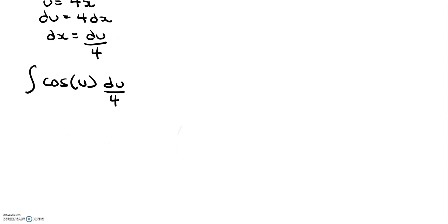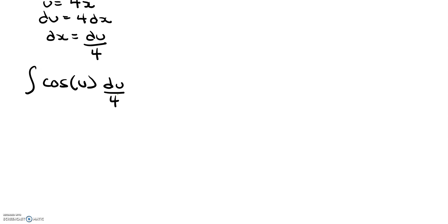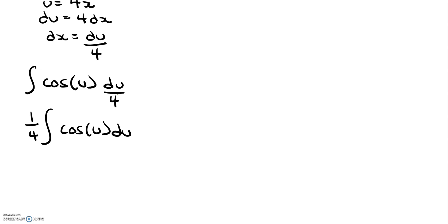We can factor this 4 out. So it's 1 over 4. Inside little brackets. Cosine of u du. So now that we have this, we can just integrate the cosine of u du normally.